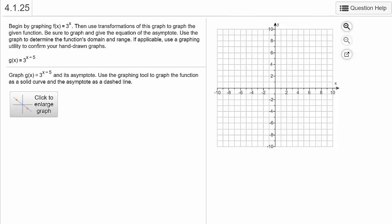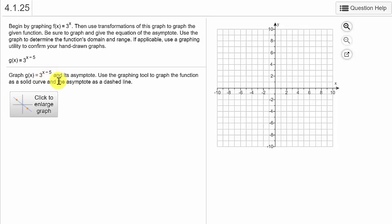Let's take a look at graphing exponential functions in MyMathLab. So here we have a problem — it wants us to graph g of x equals 3 raised to the x minus 5 and its asymptotes. We're going to base this on the graph of 3 to the x, the parent function, and use transformations.